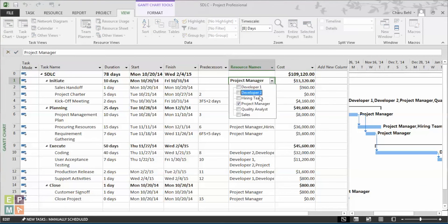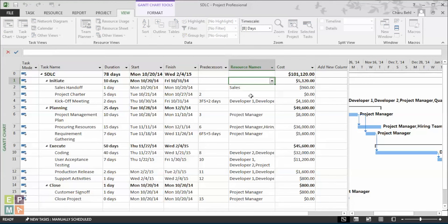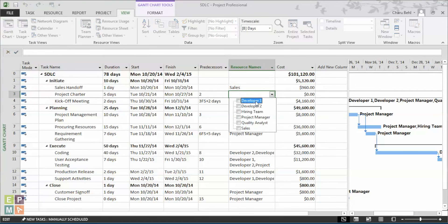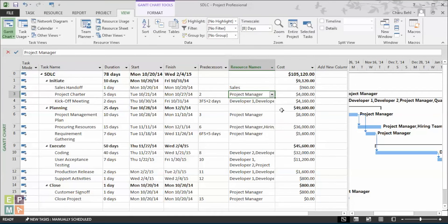When I assign the project manager to the actual task where he's required, you see how the cost drops down to $9,120, which is the actual figure.